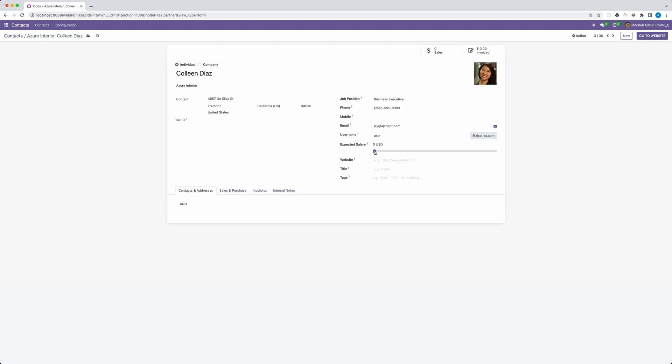And lastly, we will create a new field widget named range. So if you click and drag, the value will automatically appear here.